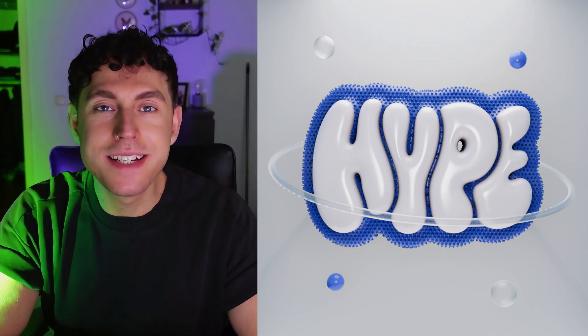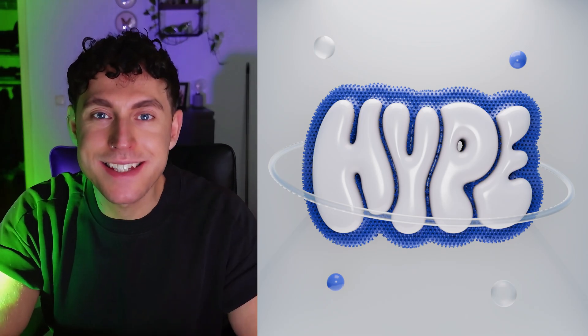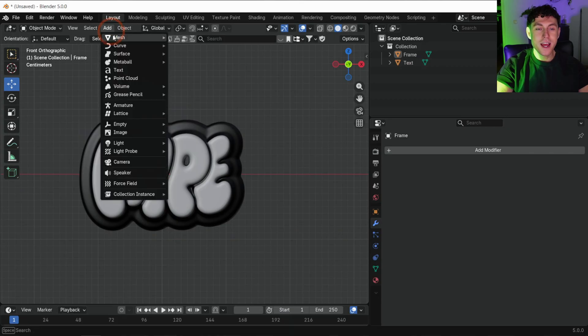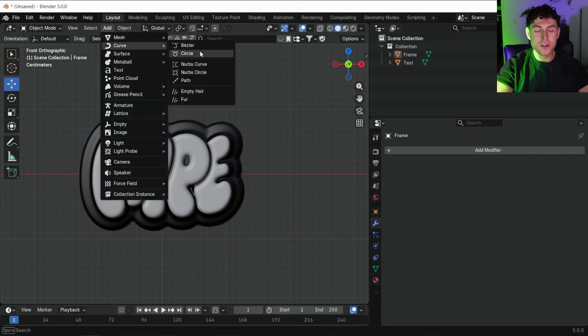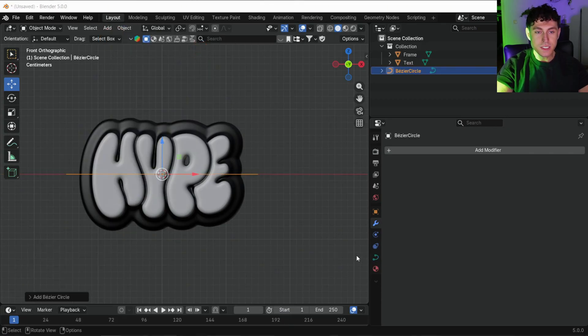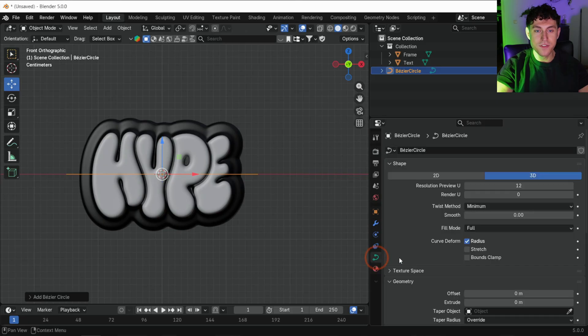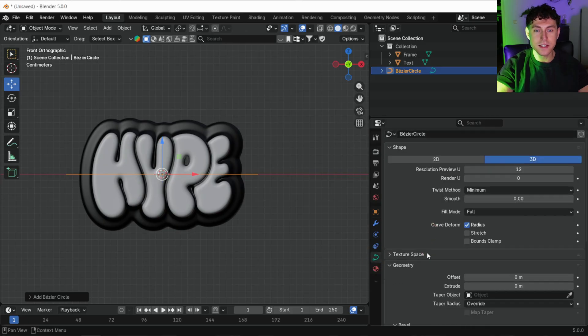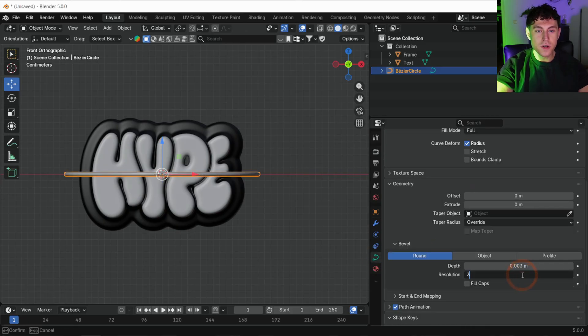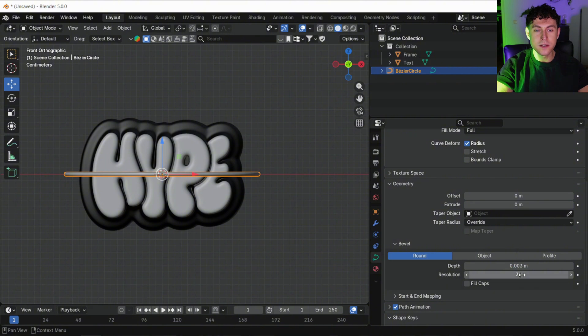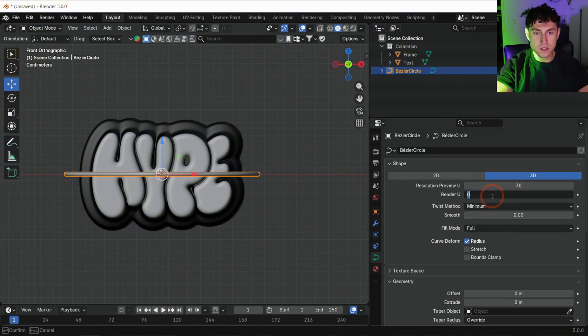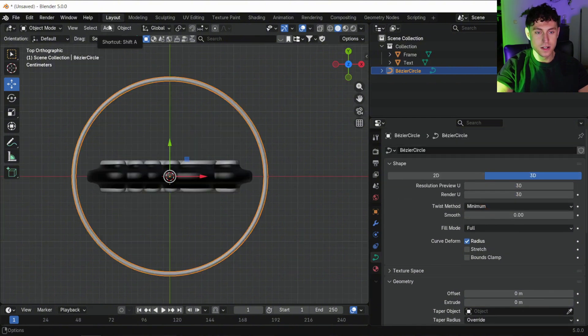Let's add some details and let's start with the ring. Add a bezier circle and change the radius in the popup. Then give it some thickness in the data tab by rising the depth. Smooth it out by setting the resolution to 30 for both viewport and renderer.